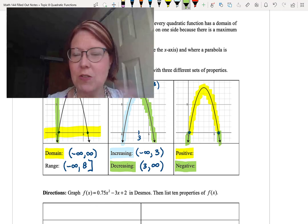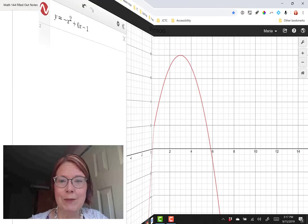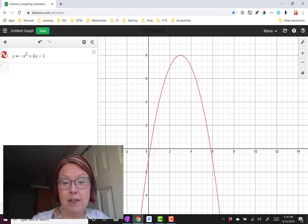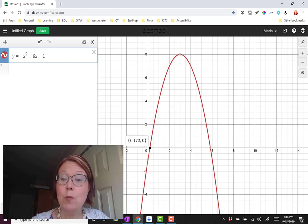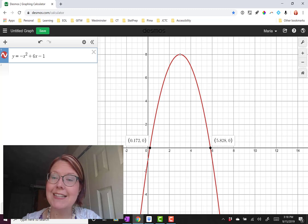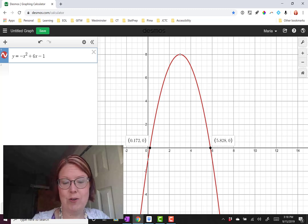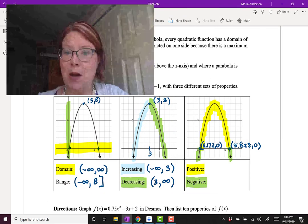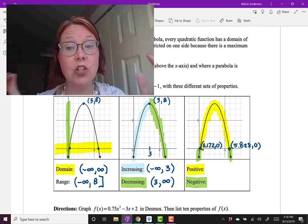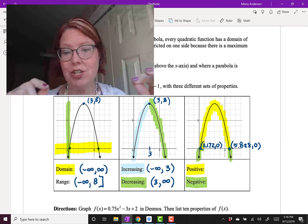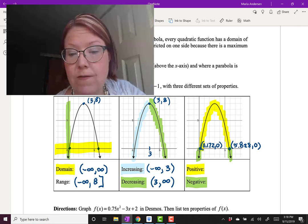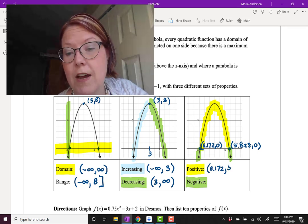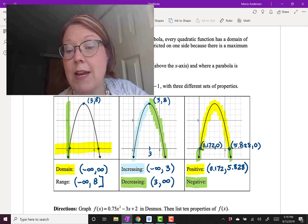Over in Desmos, I've graphed y equals negative x squared plus 6x minus 1. Touching the two intercepts, I can see one is at 0.172 comma 0 and the other is at 5.828 comma 0. The graph is positive between those two x-values, not including the x-values themselves since the graph equals zero there. So the function is positive from parenthesis 0.172 to 5.828 right parenthesis.